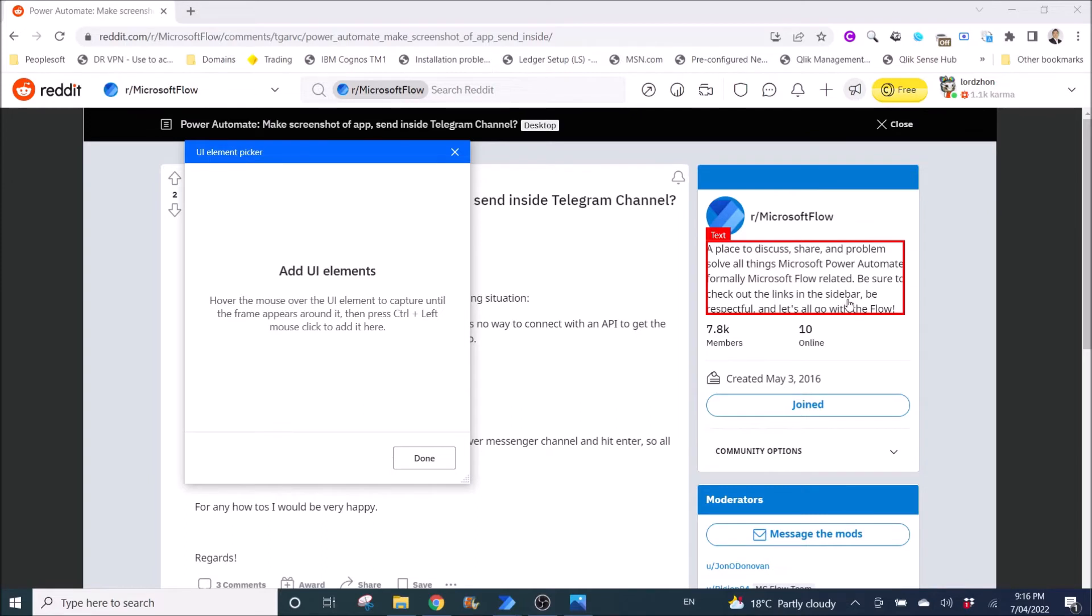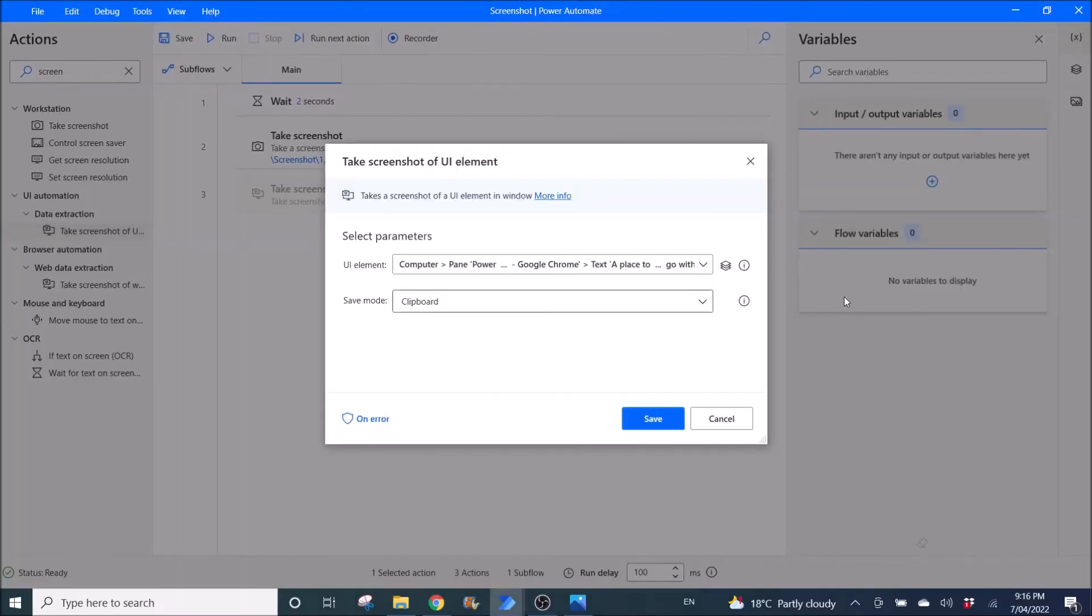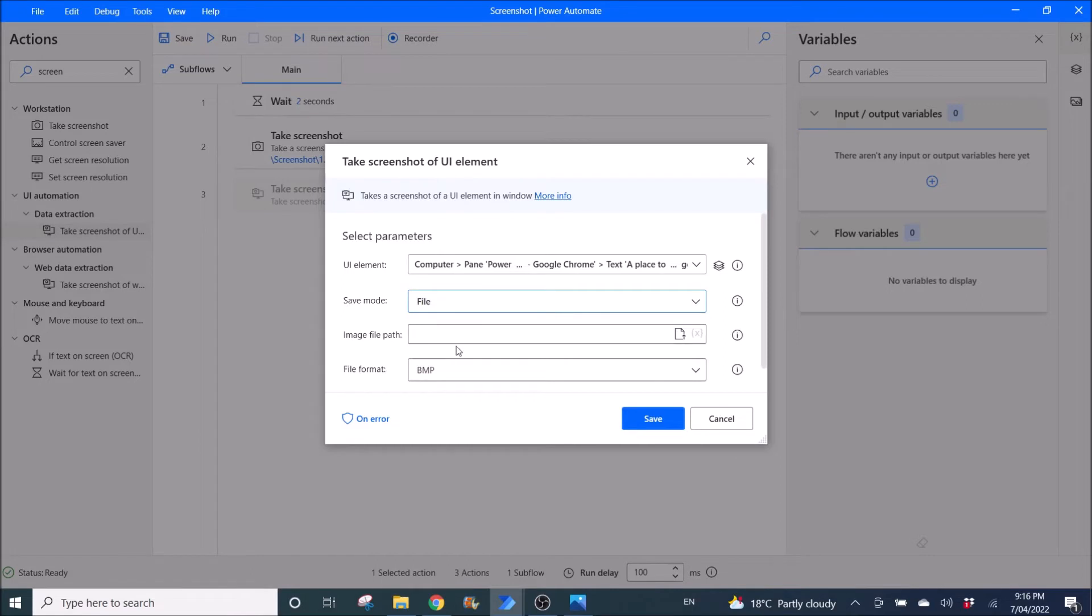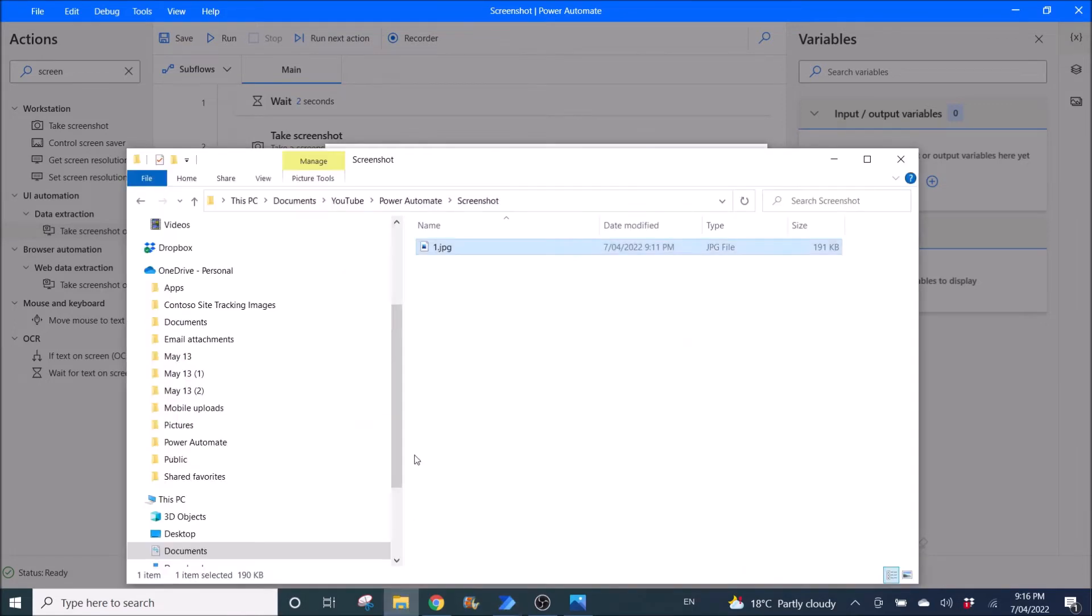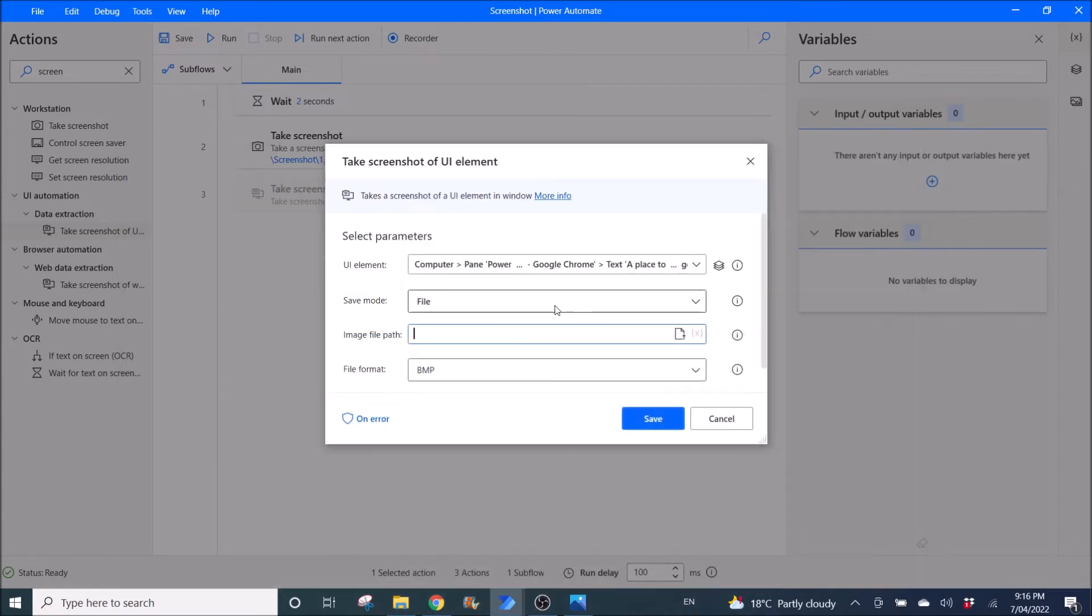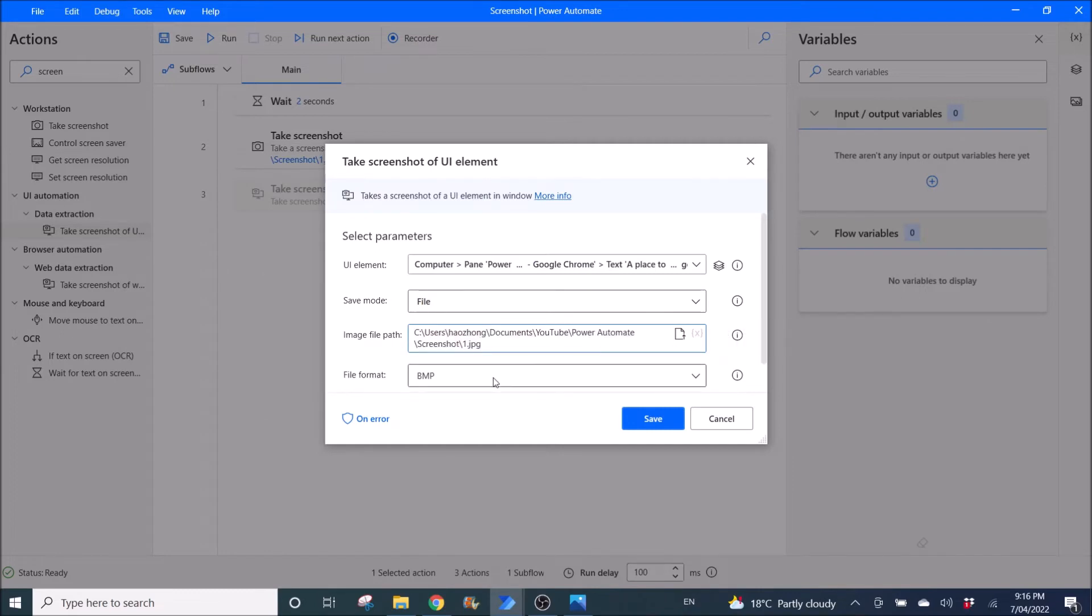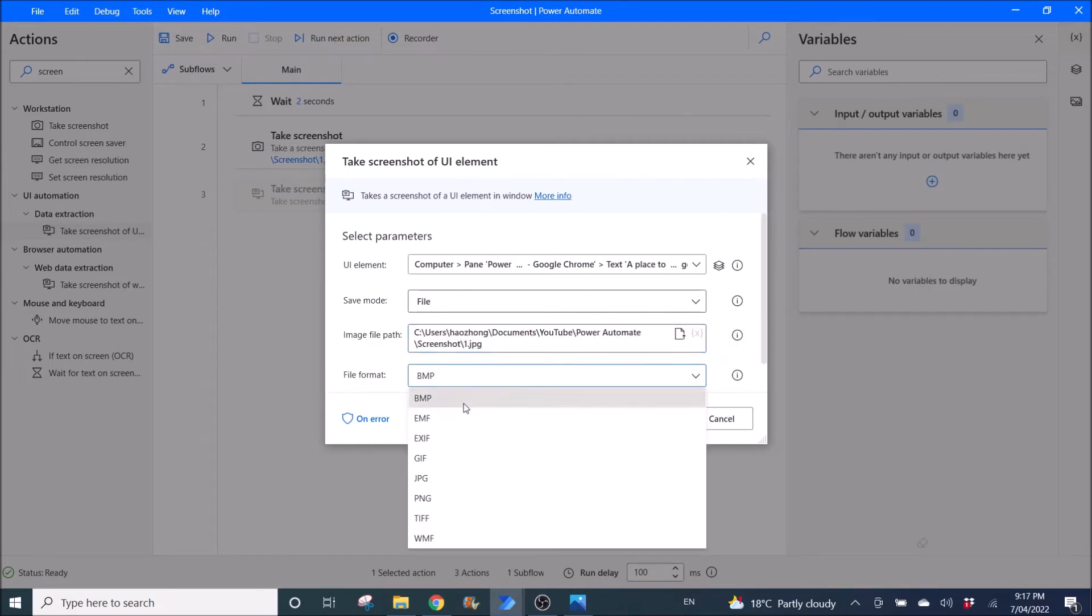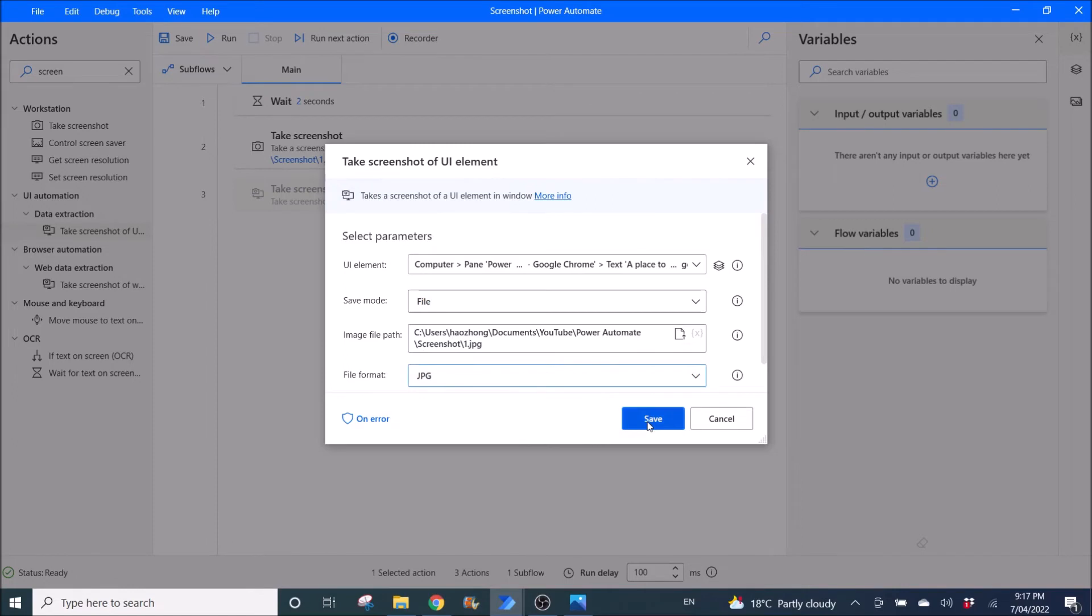I will then control left click. All right. Then I select file again. Then I put in the file path. All right. Select jpg. Click on save.